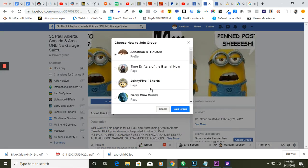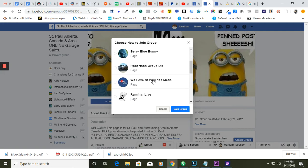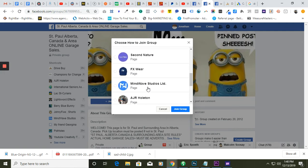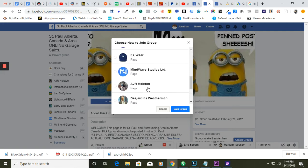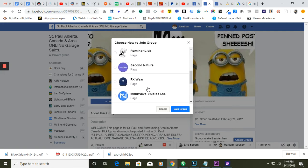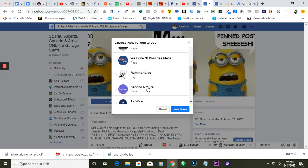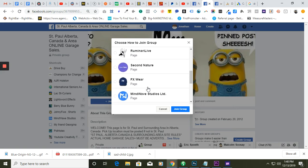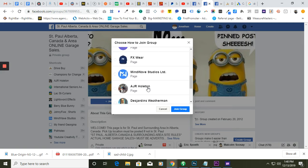Then you can use one of your pages now. Facebook has updated it so you can use your pages. So, say for example, I can use my Mindwave Studios page. Join group.